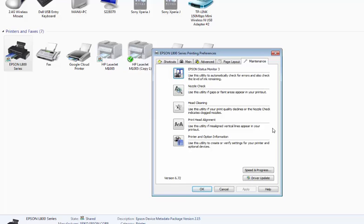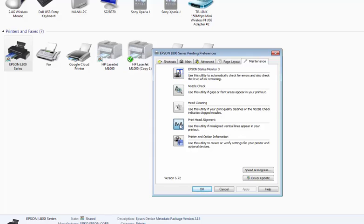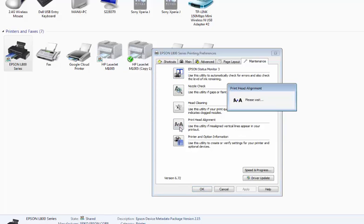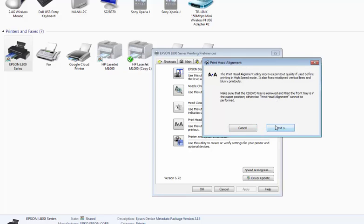Then click the print head alignment button. Click on next and then click print again.